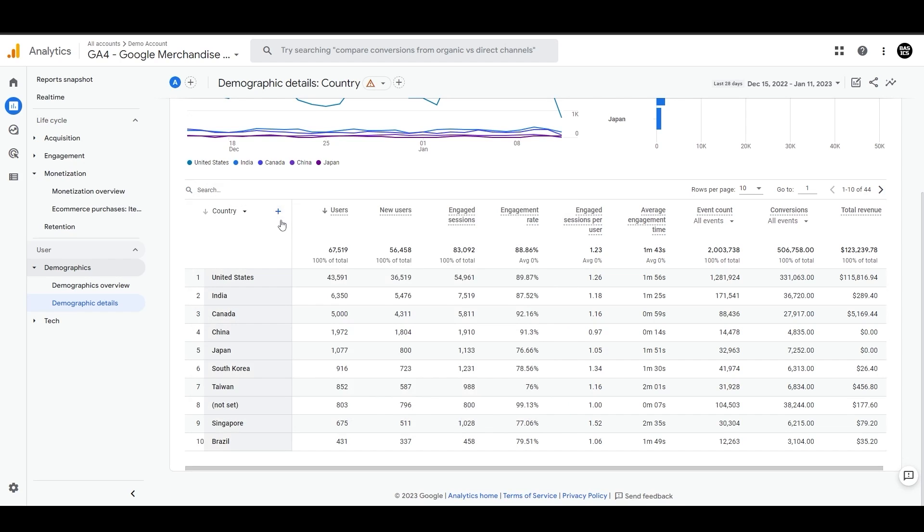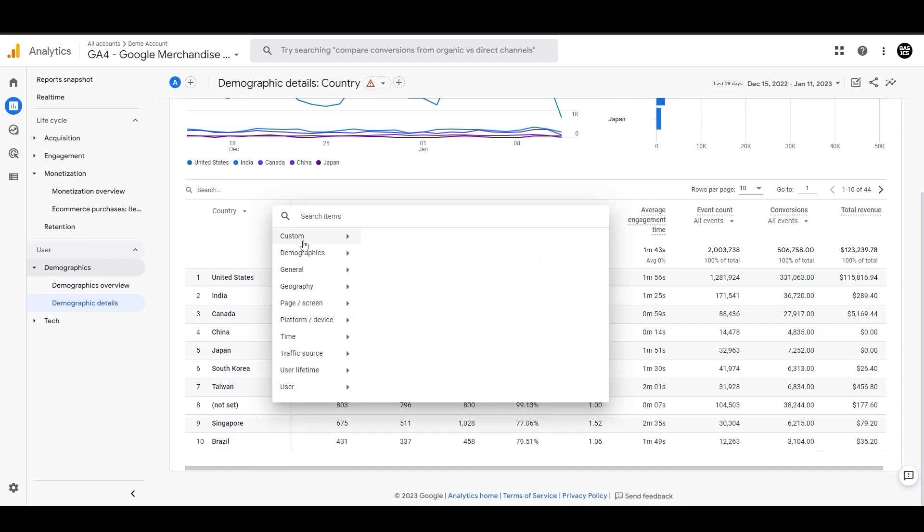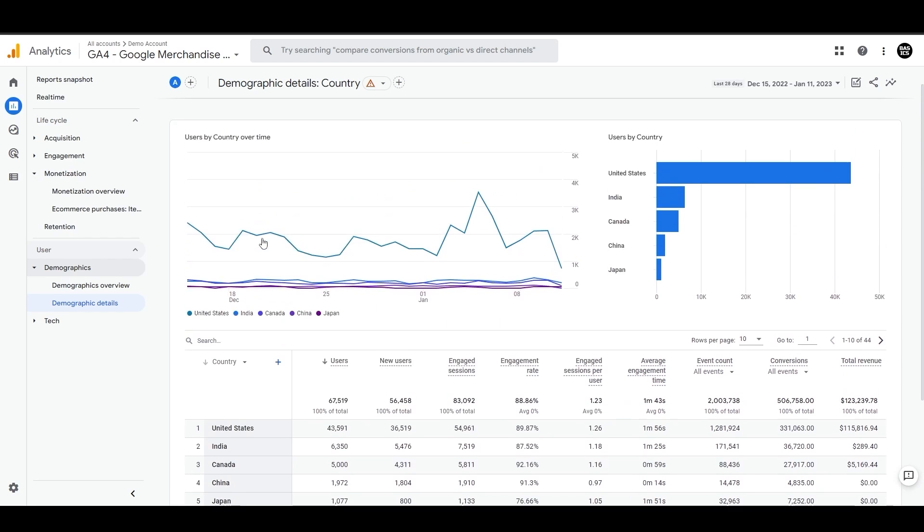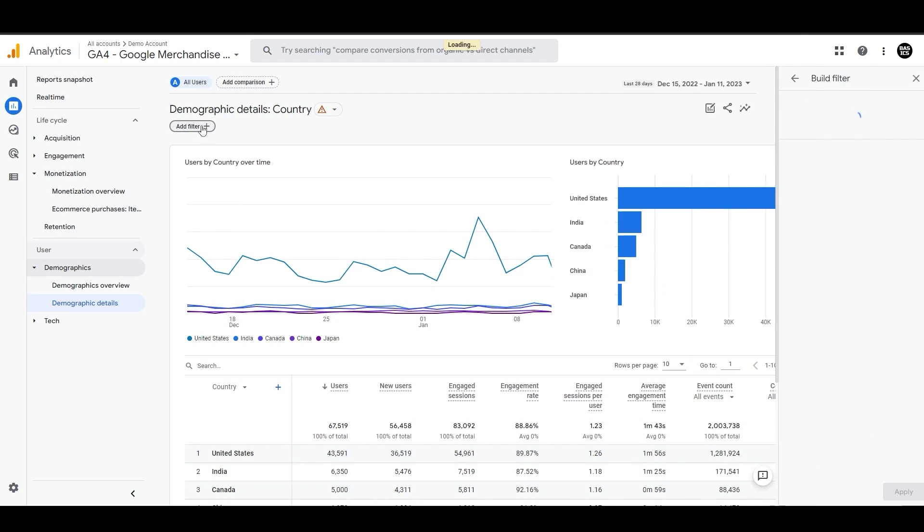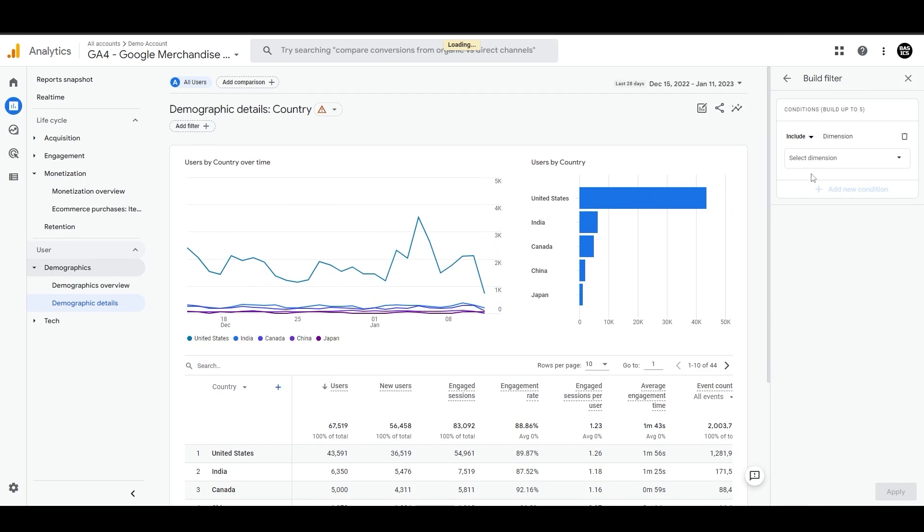You can also add secondary dimension by clicking a plus sign. Additionally, you can search for a place or apply a filter to look for any specific result in this table.